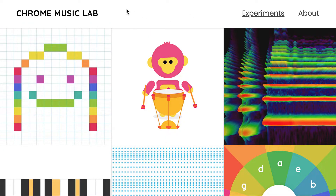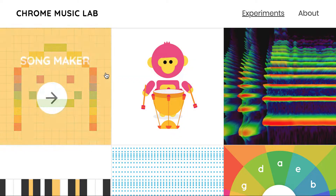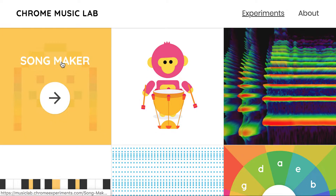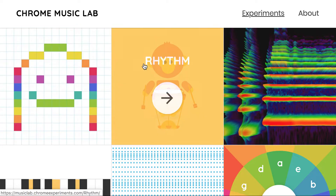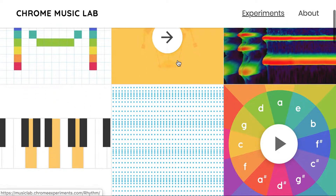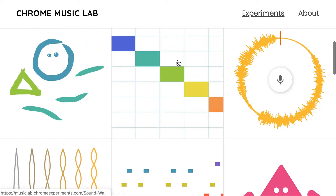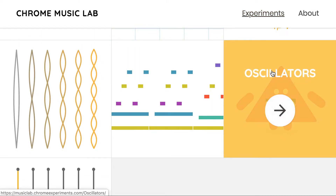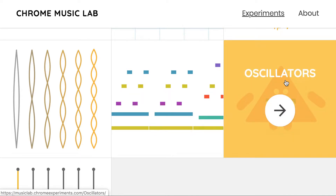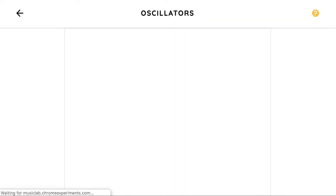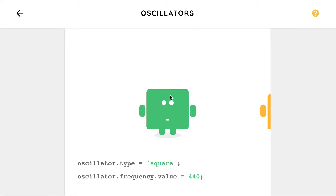So once you go into the Chrome Music Lab, there's lots of different music games and activities that you can play with. Some of them are for making songs, some of them are for making rhythms, lots of different things. We're going to go down to one on the bottom — this little triangle guy — and we're going to click on him. We're going to do a vocal exploration with these guys today.